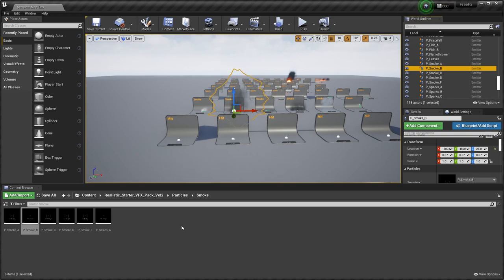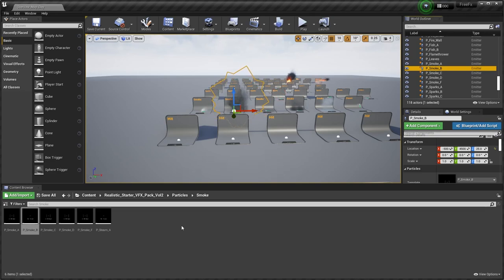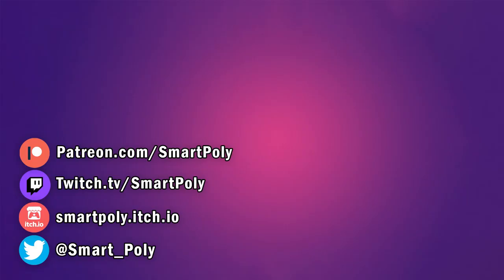But yeah, that's pretty much all of the different free marketplace assets for this month, the month of March. Let me know what you guys think down in the comments down below. Honestly, I thought it was an all right month. This VFX starter pack is probably my favorite. And yeah, that's pretty much it. I hope you guys enjoy the video and I'll see you guys in the next one.